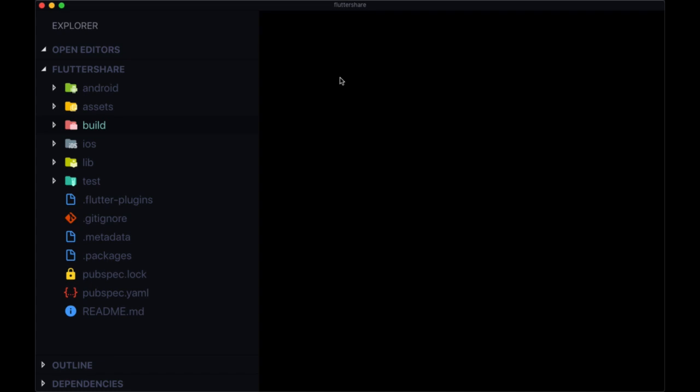Now that we've got our starting code, we've got our app up and running, let's take a look at all the files that we brought in for our project and how they're going to function in creating our app.